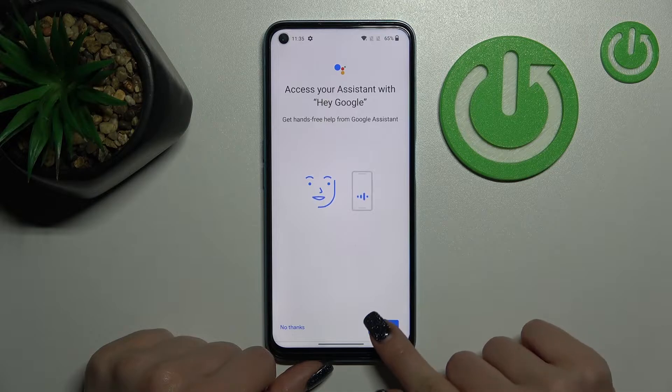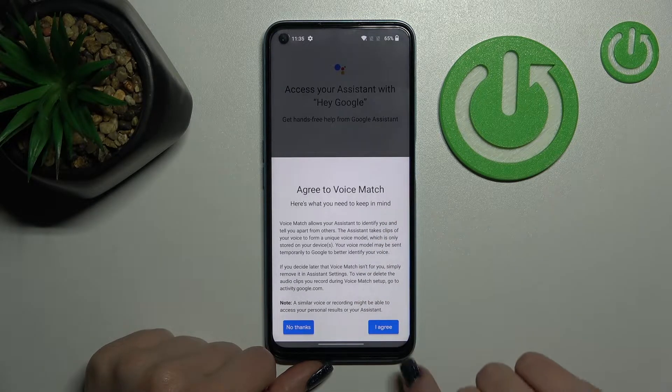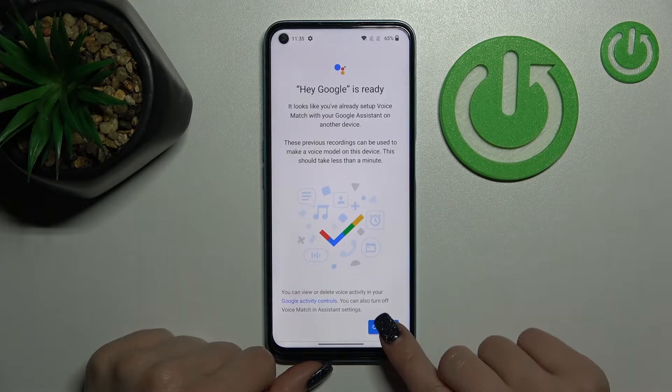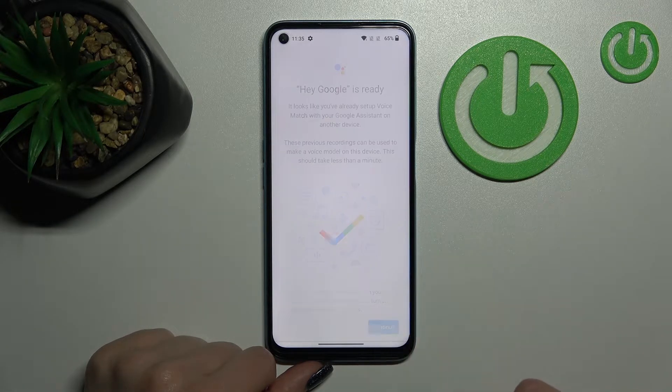After that, tap here on Next. Read the description, click Yes to agree, and tap to Continue.